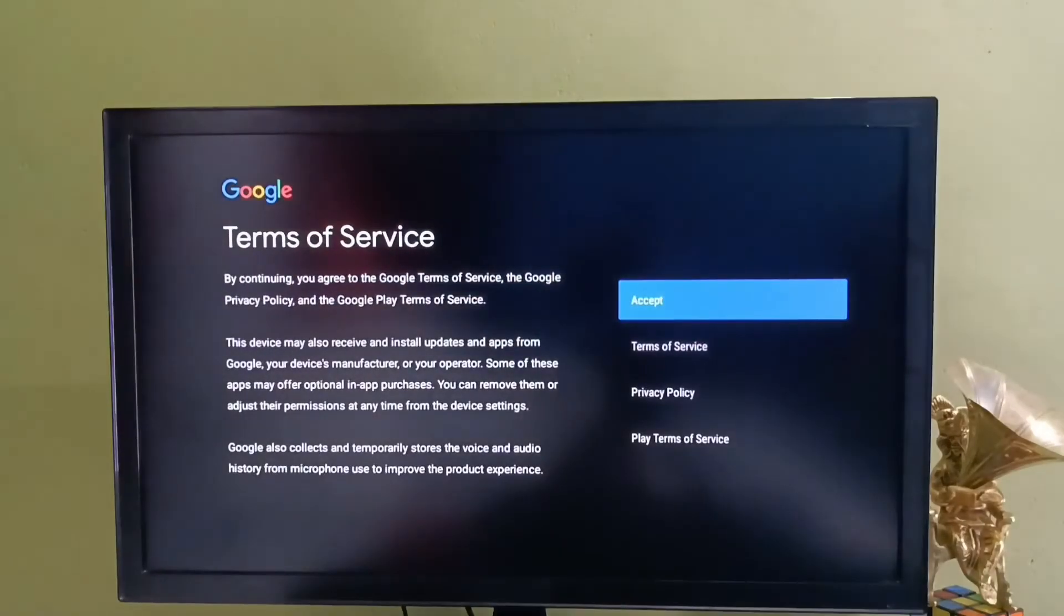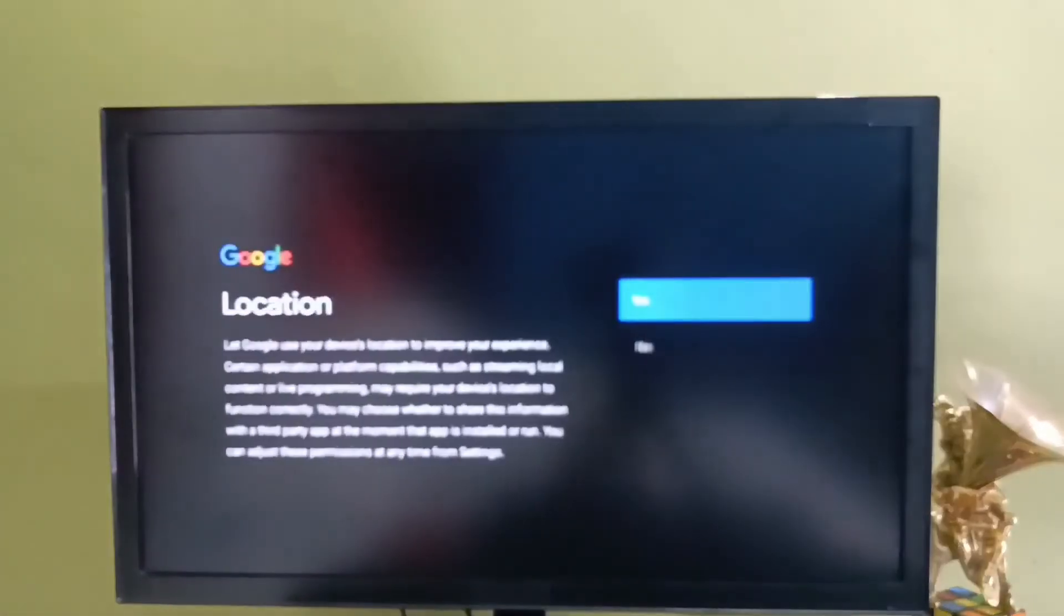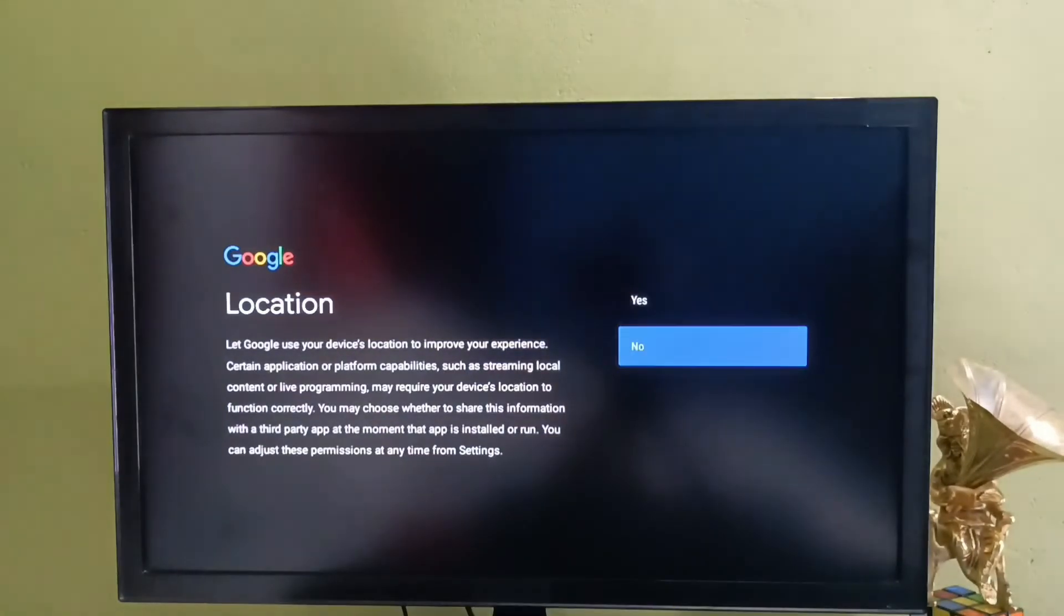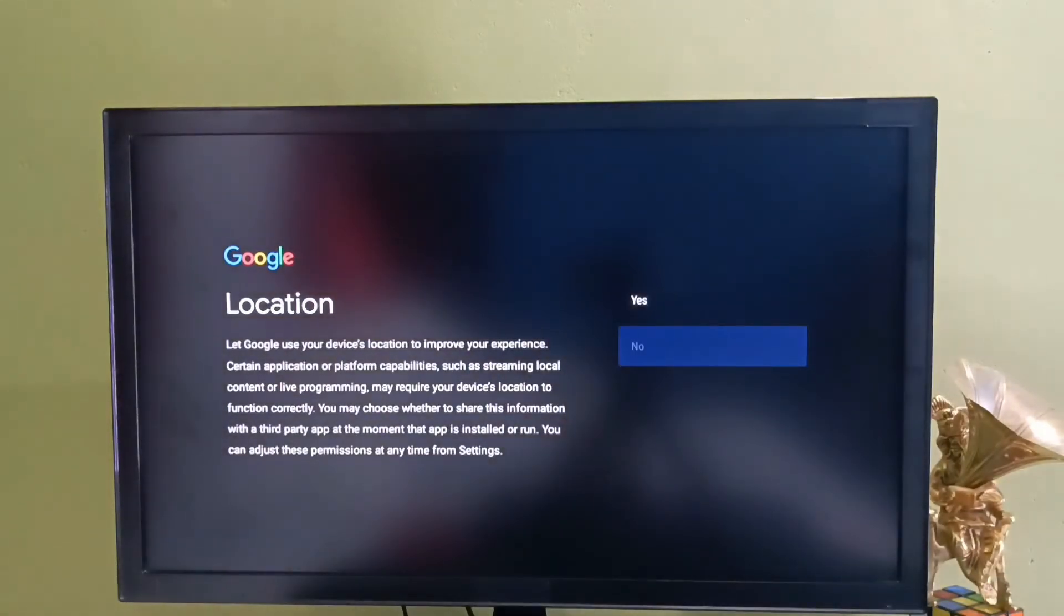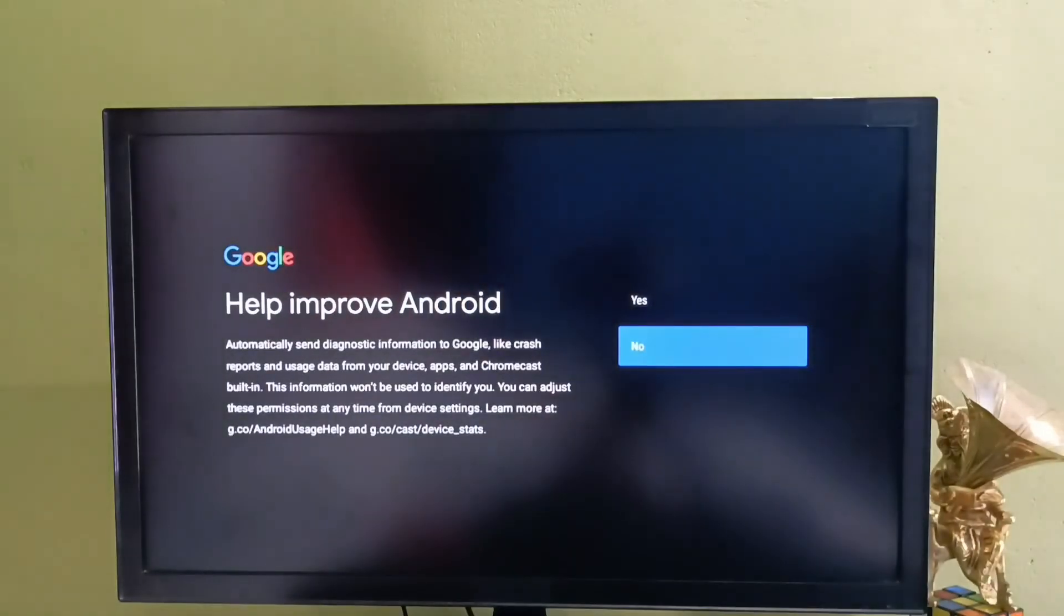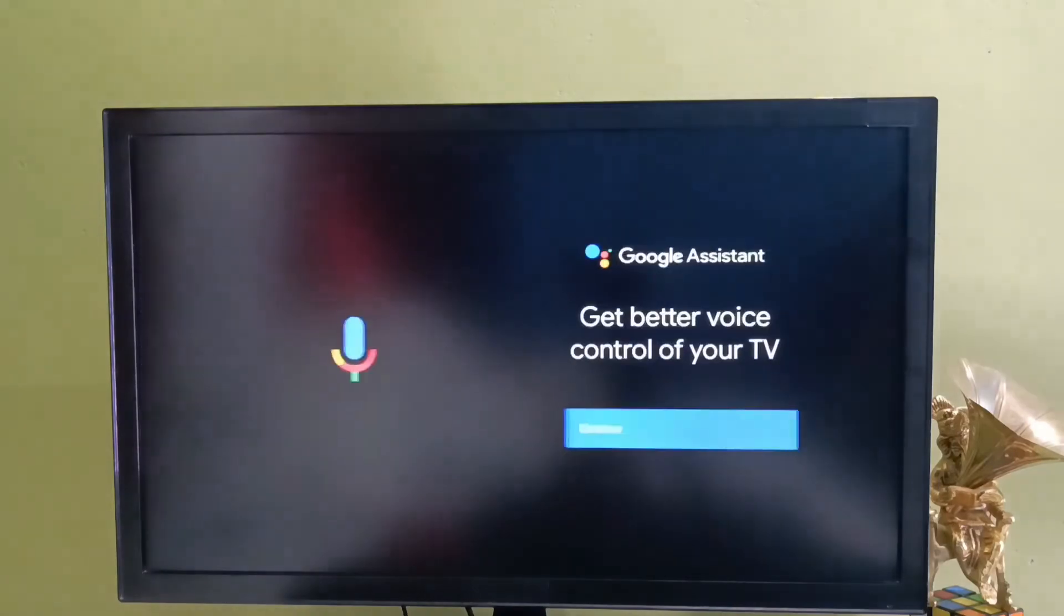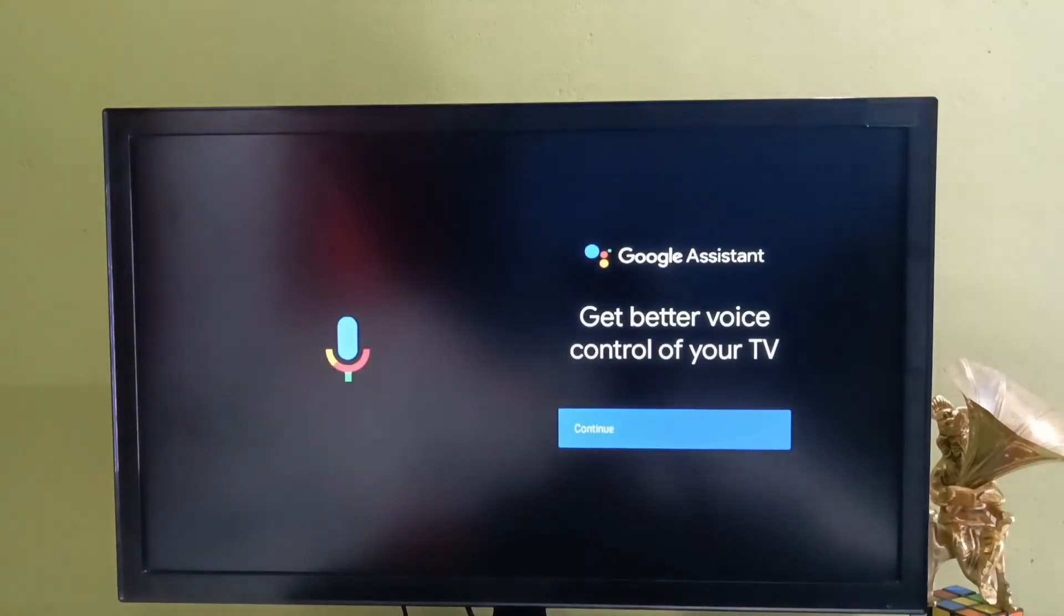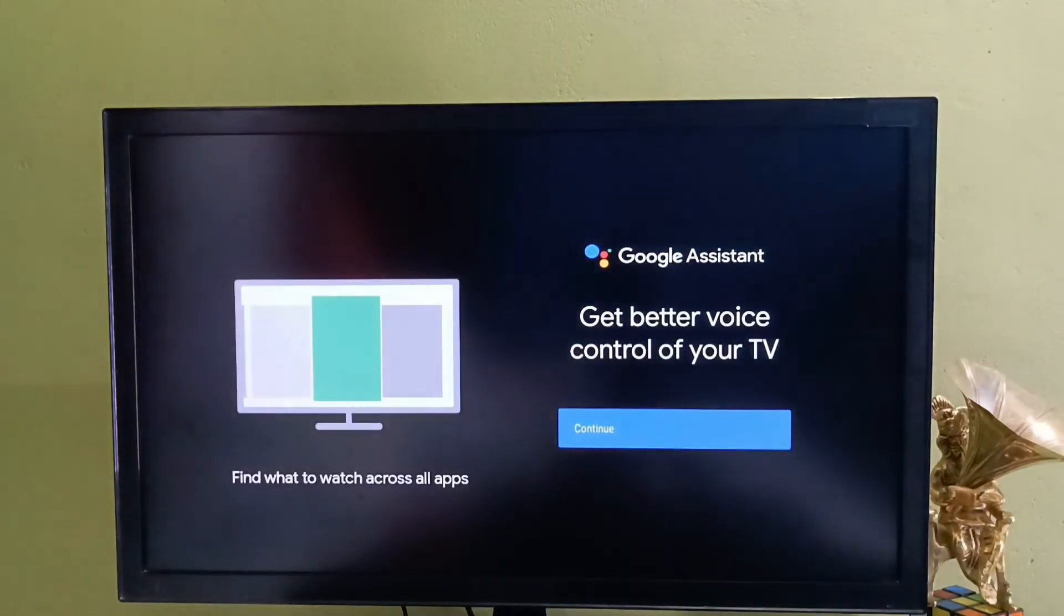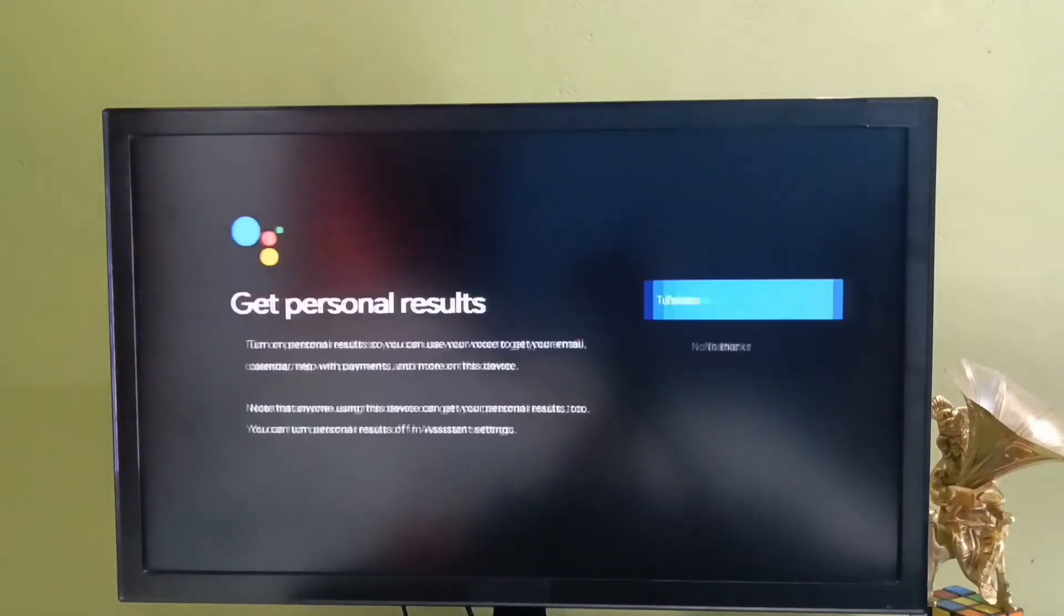After that we need to select accept. Then select no. Then select no again. Then select continue. Then again select continue.